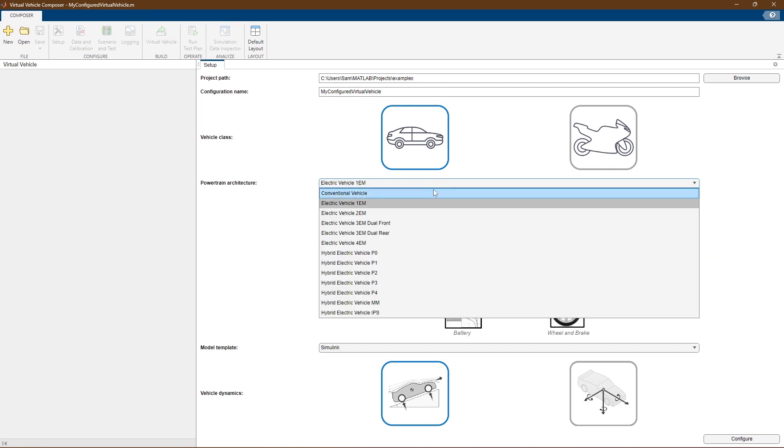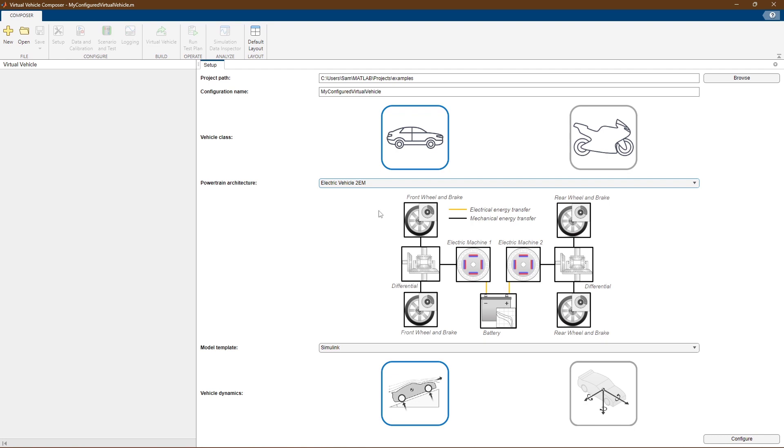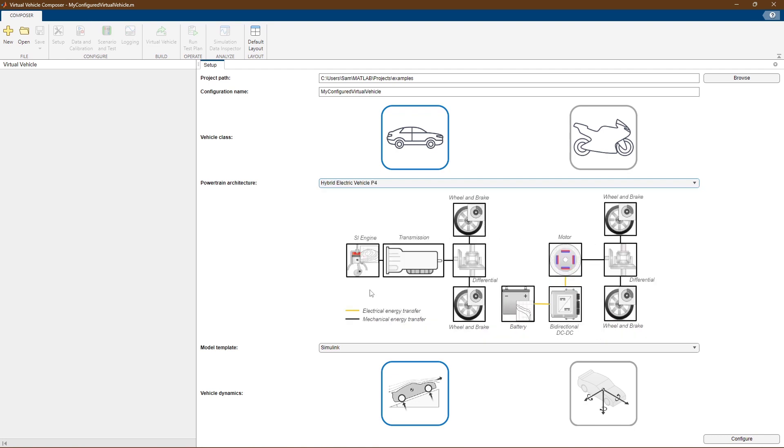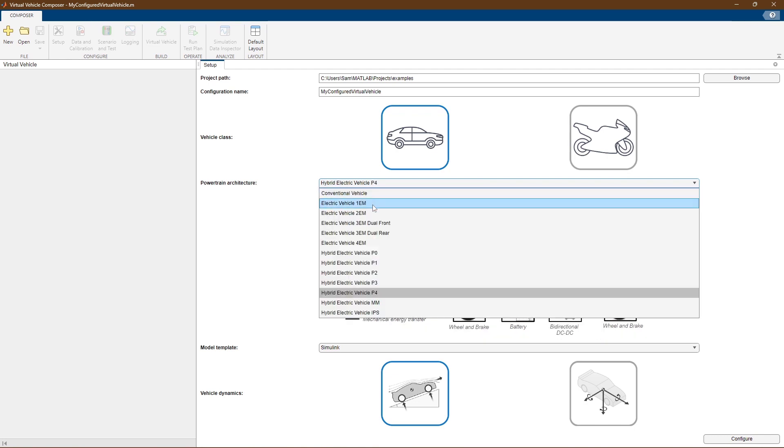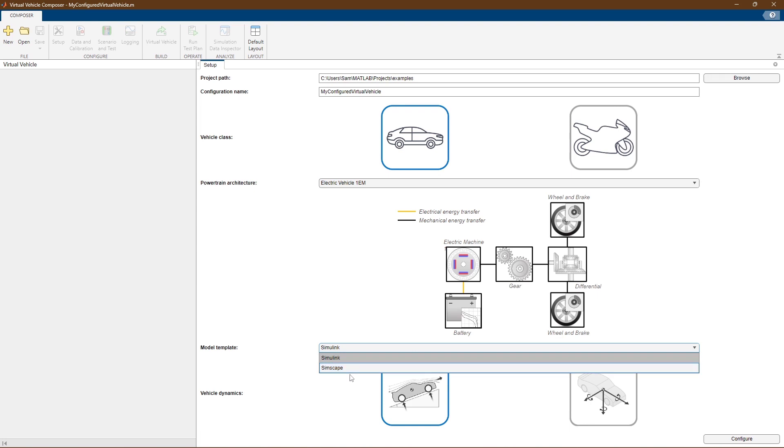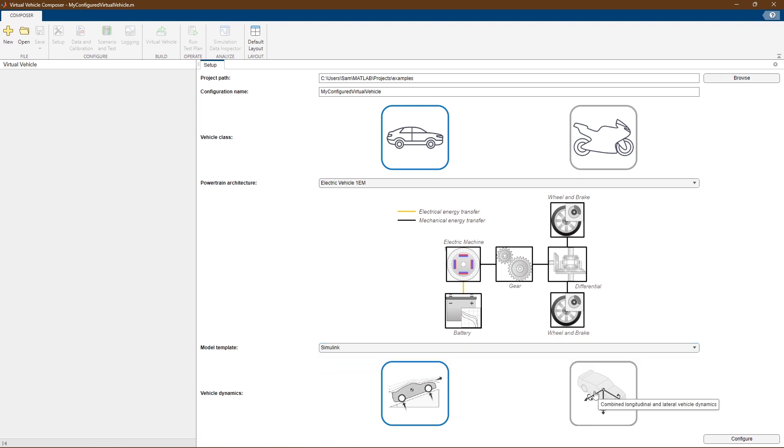As you change powertrain configurations, the diagram will update to indicate how the model will be mechanically and electrically coupled. You can also choose whether your plant model is built using Powertrain Blockset or Simscape components, and what level of vehicle dynamics you would like to model.